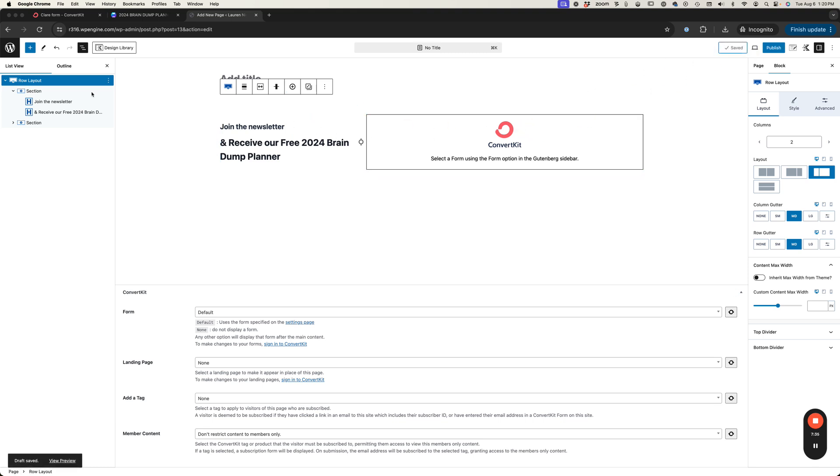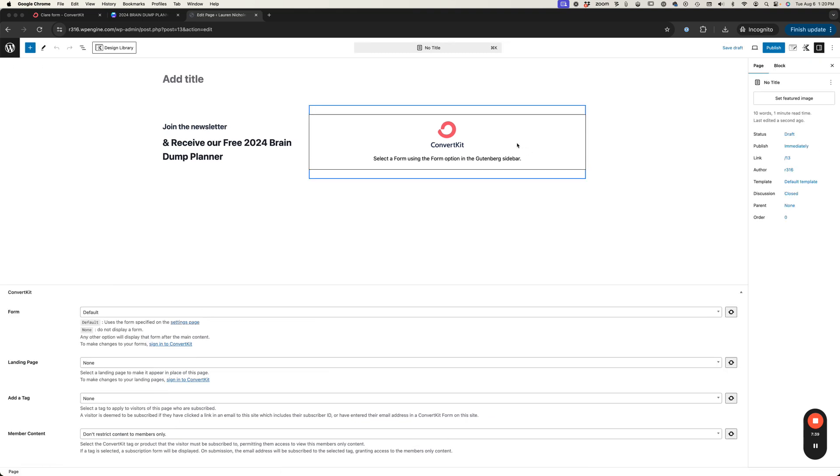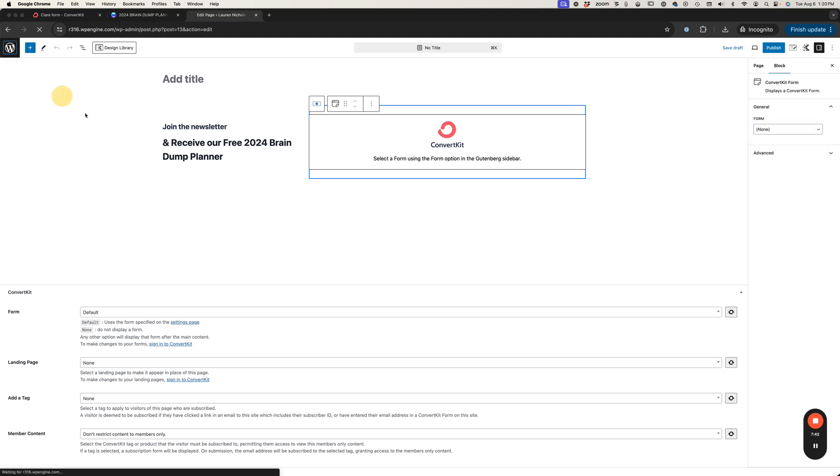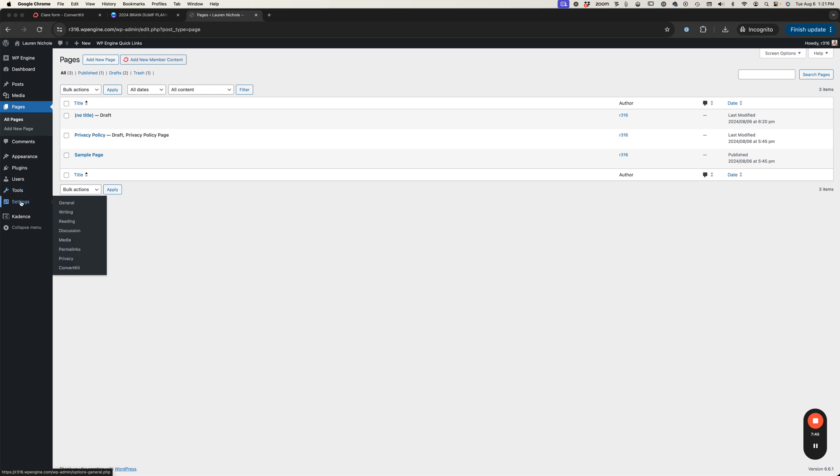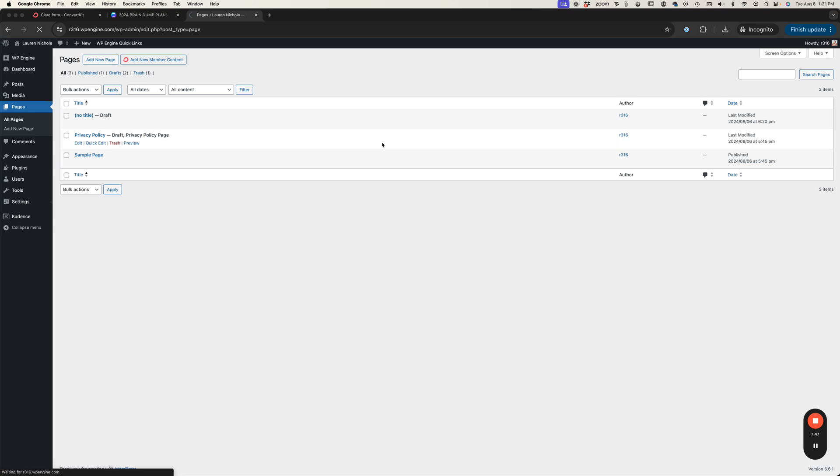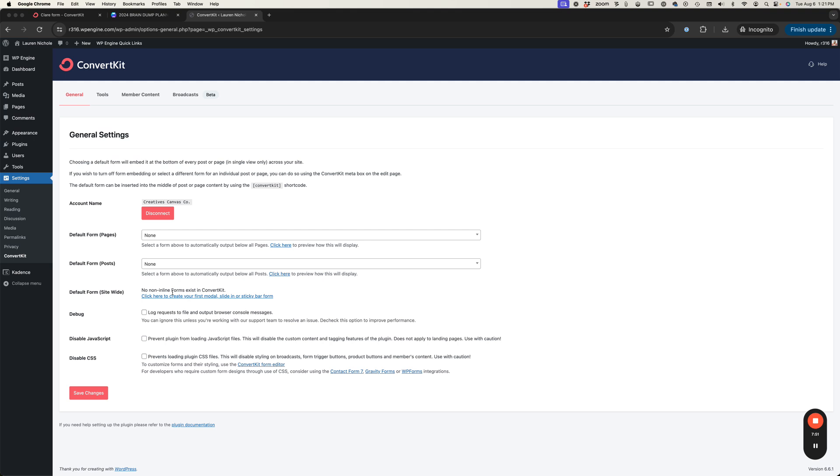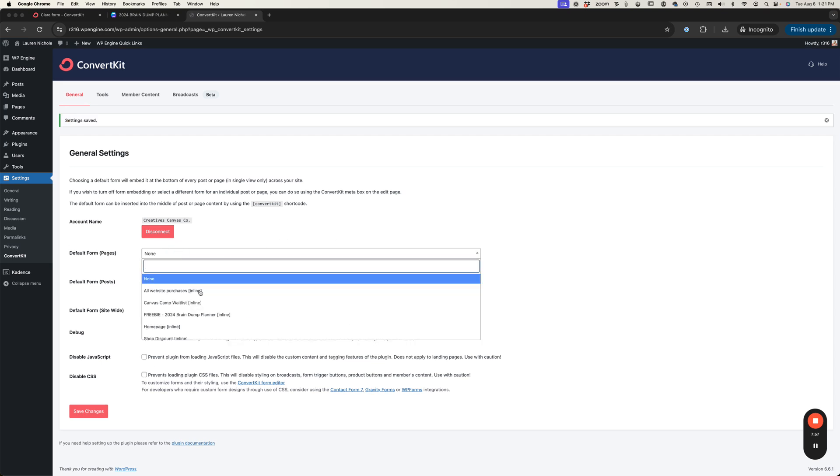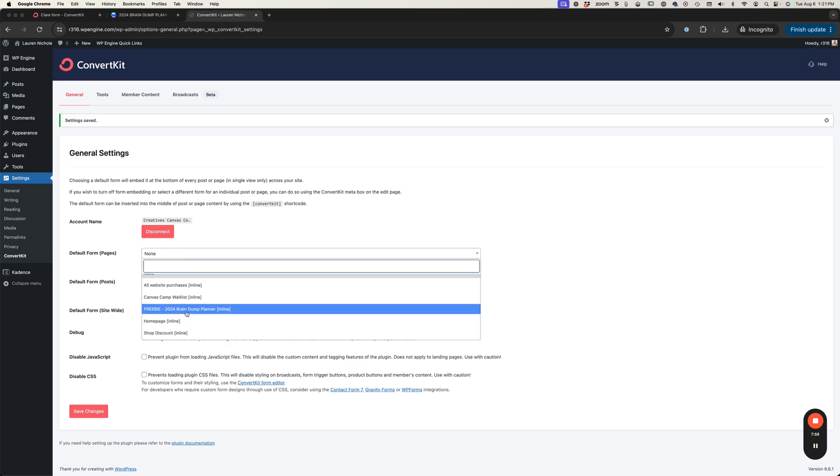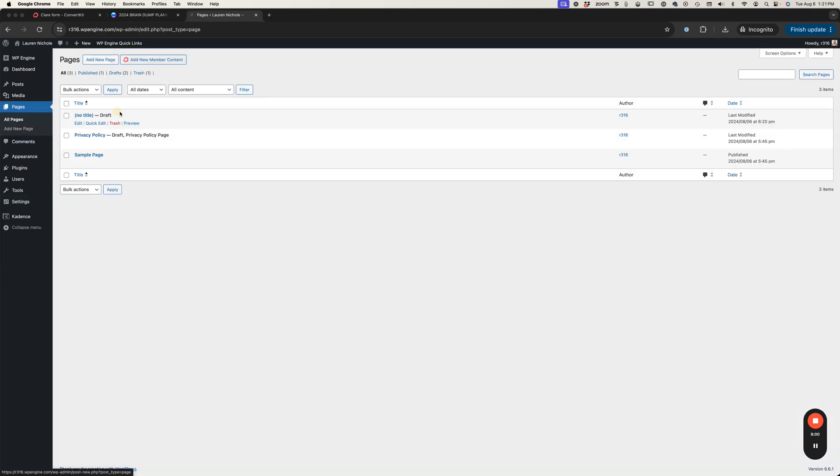I'm going to save my draft and refresh my screen and let's see if this form will pop up over here for us. It's not showing. If you're not seeing your form you'll want to go to settings and ConvertKit and come down here and hit save changes and it should regenerate the forms that you have. Perfect, so now it's popping up.